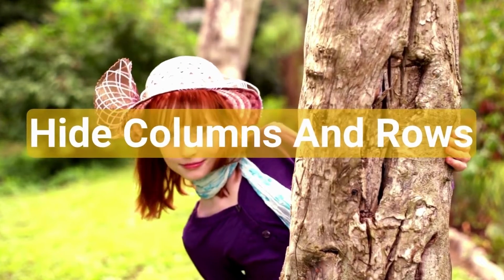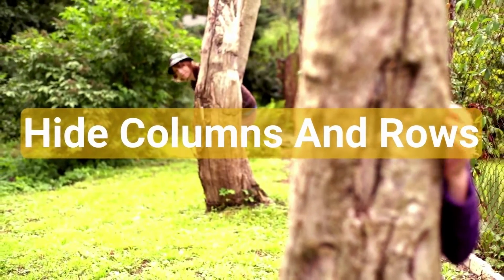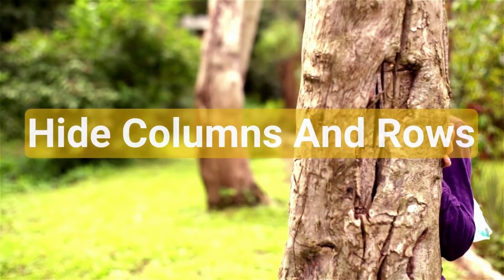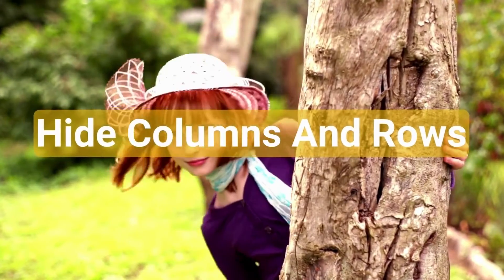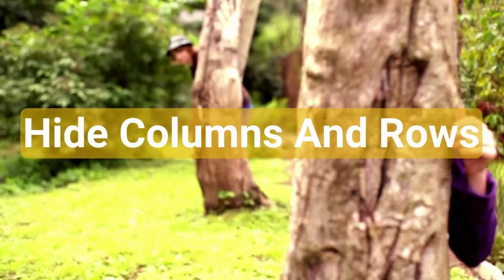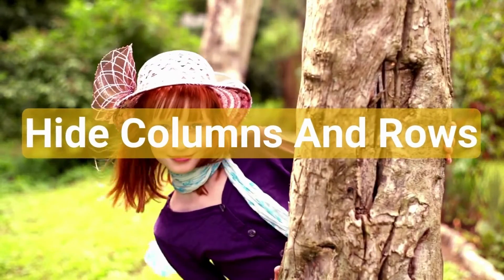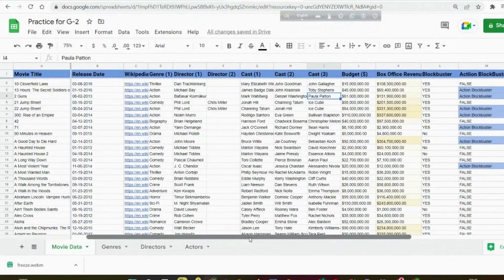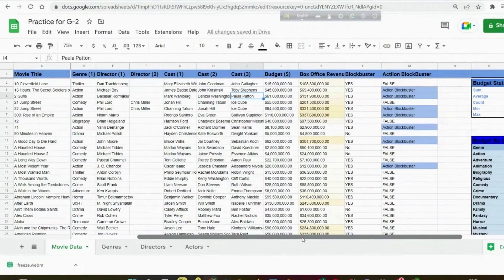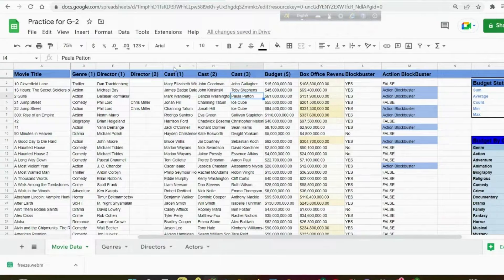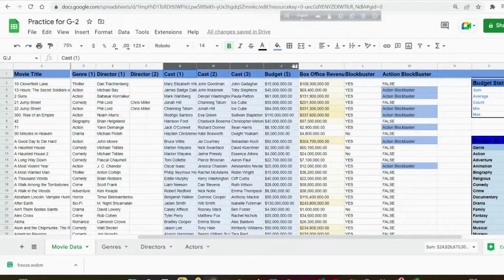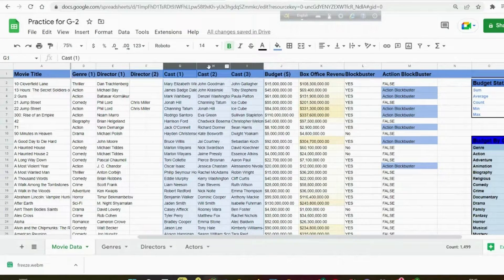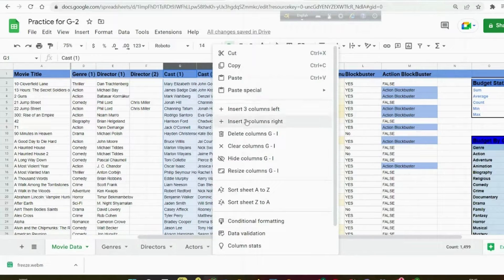Let's showcase how to hide or show rows and columns. So why would we want to do that? Well, it might not be essential for us to show all our data all the time, so Sheets gives us the option to hide data in our spreadsheets. For example, let's say we did not need all this information about the cast.